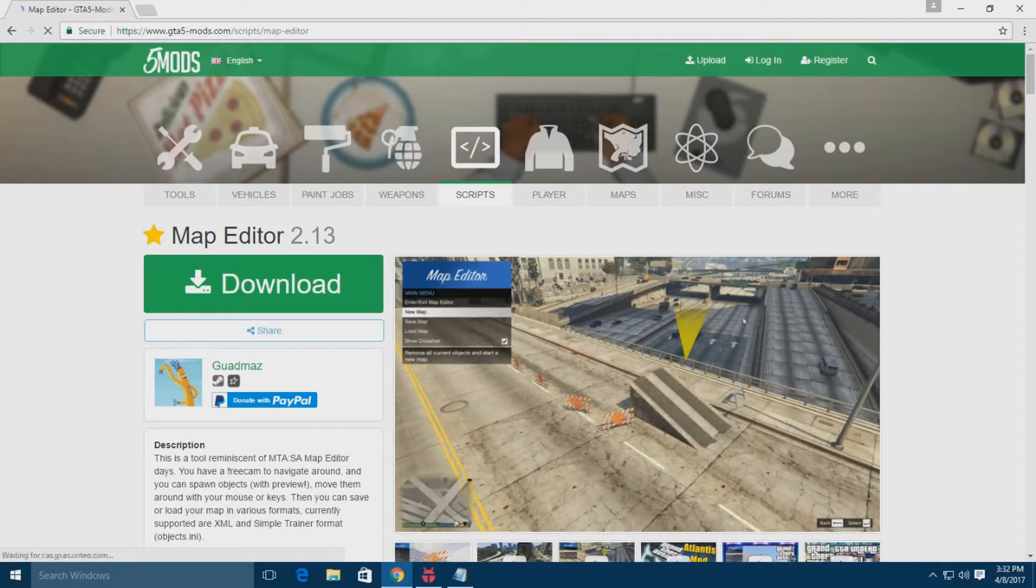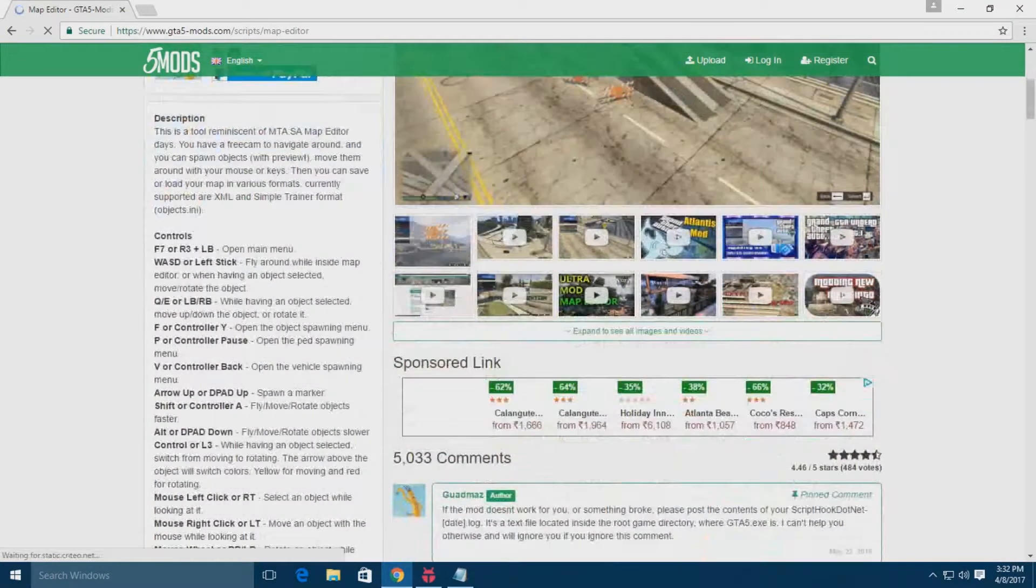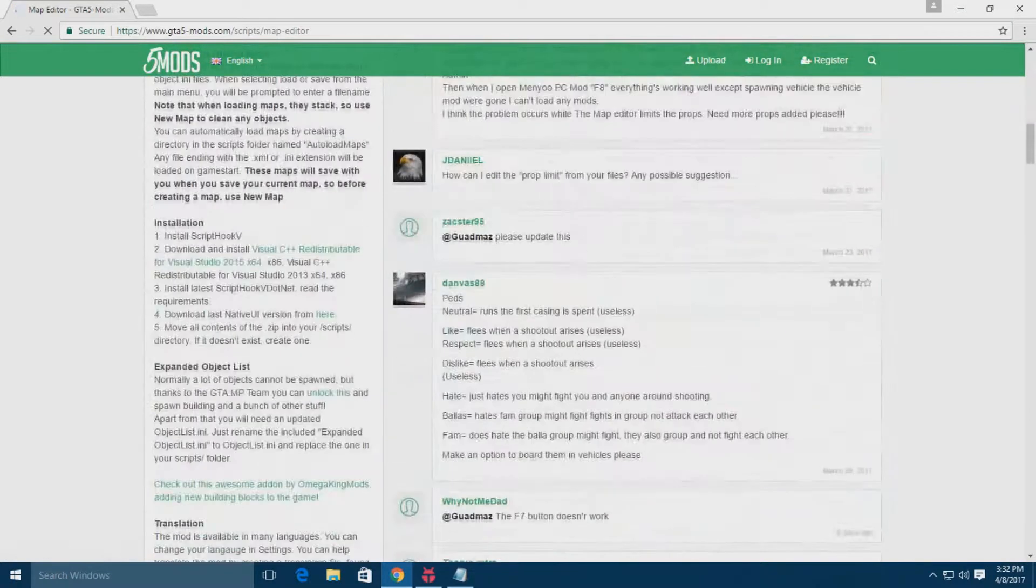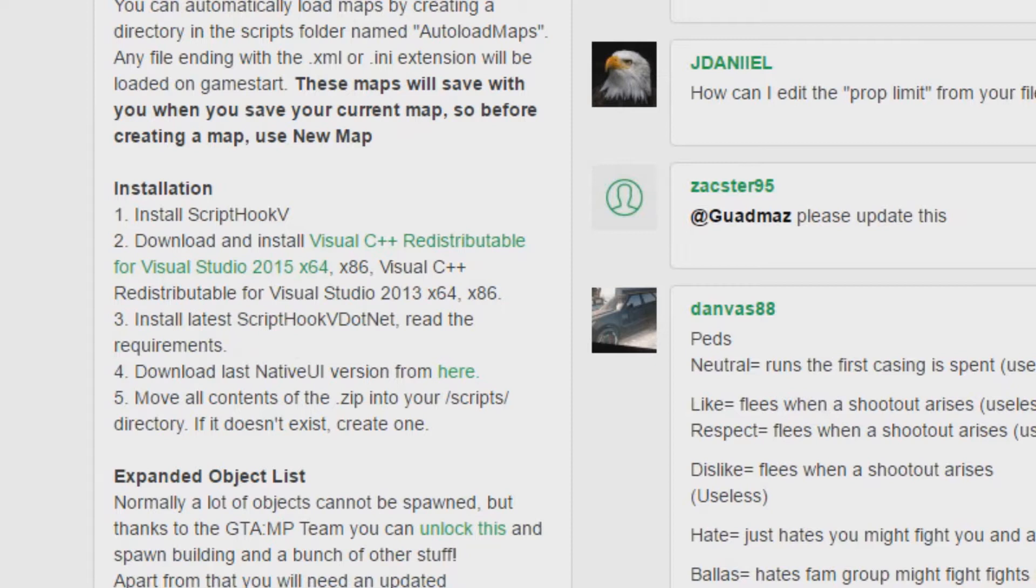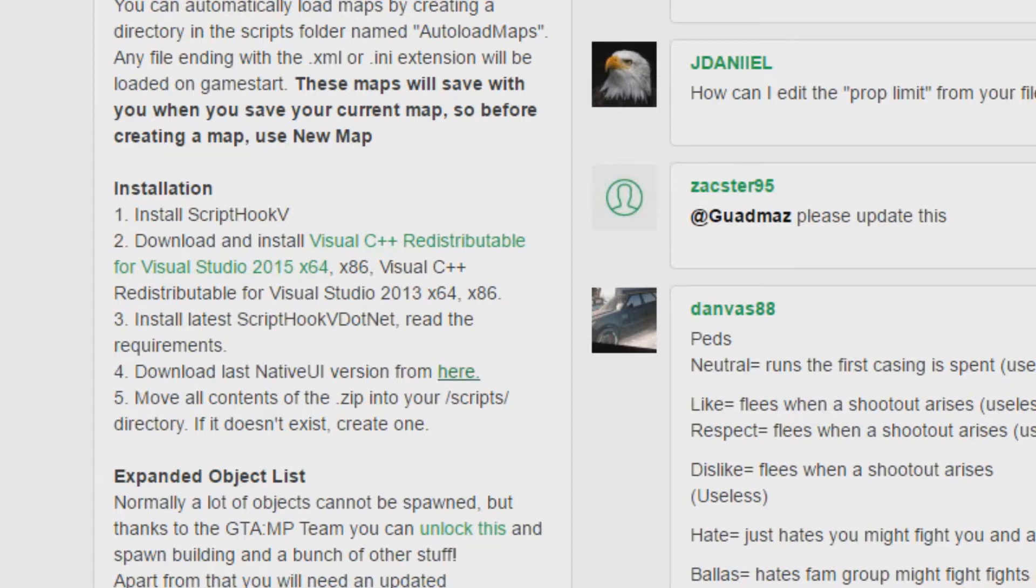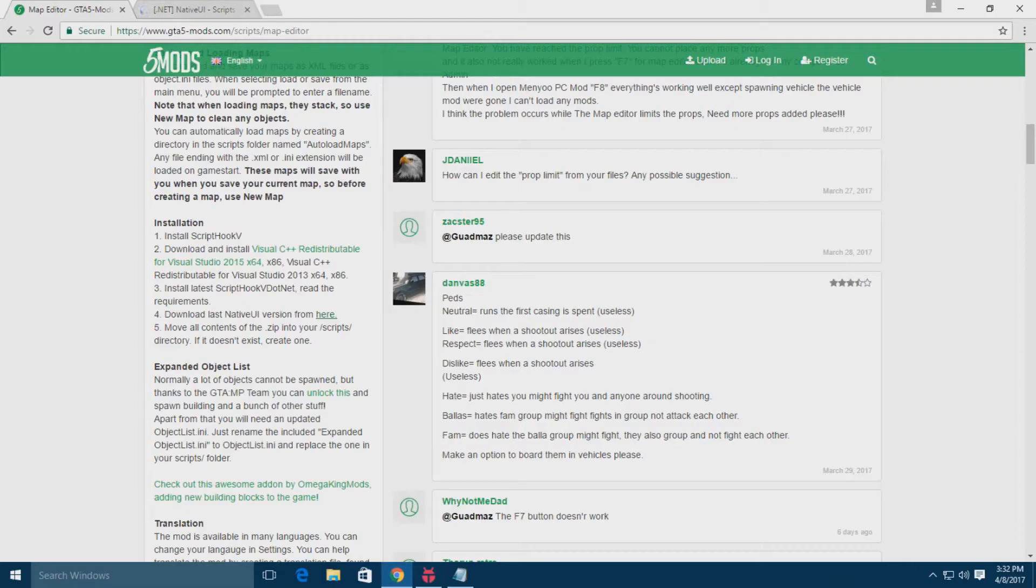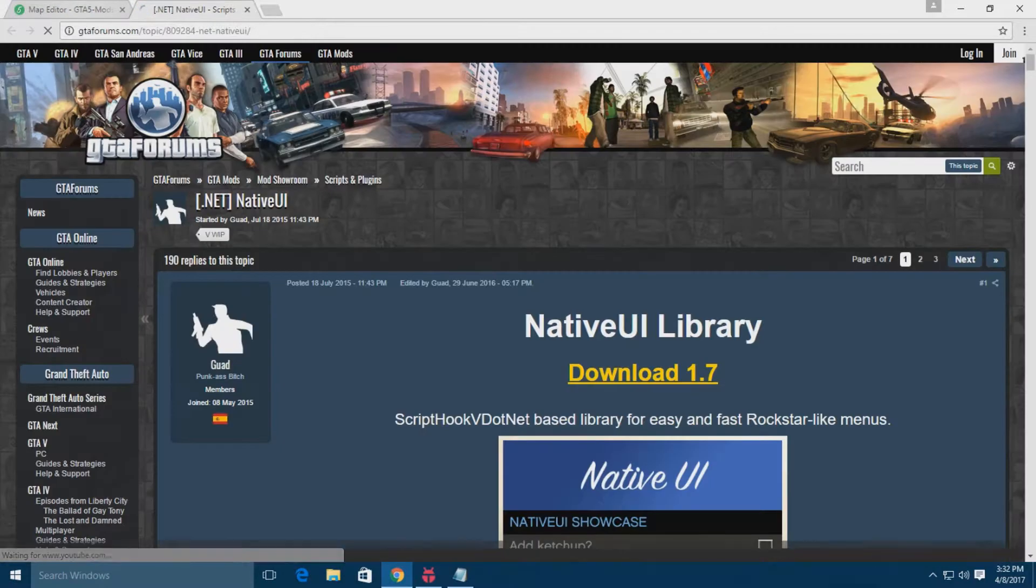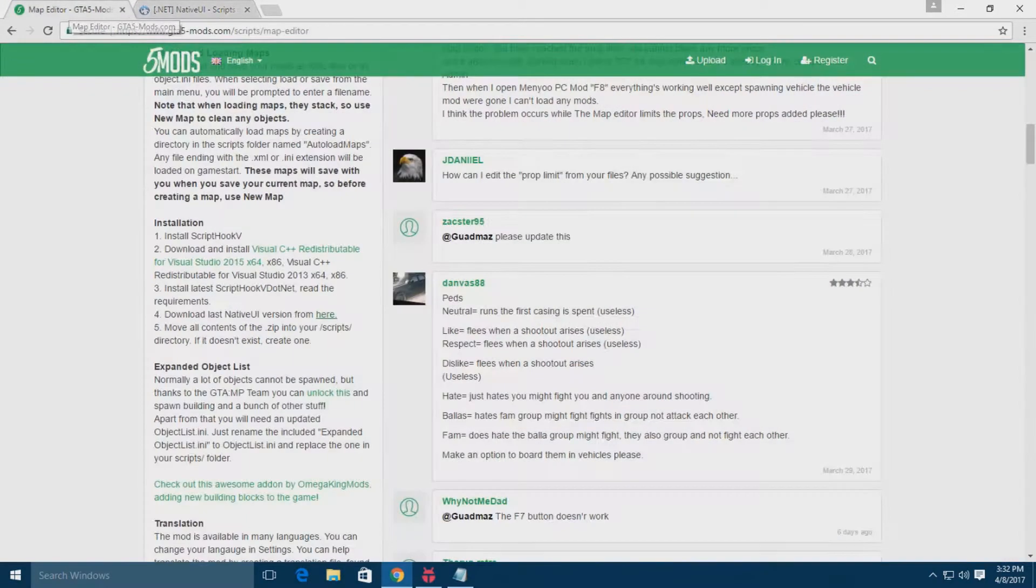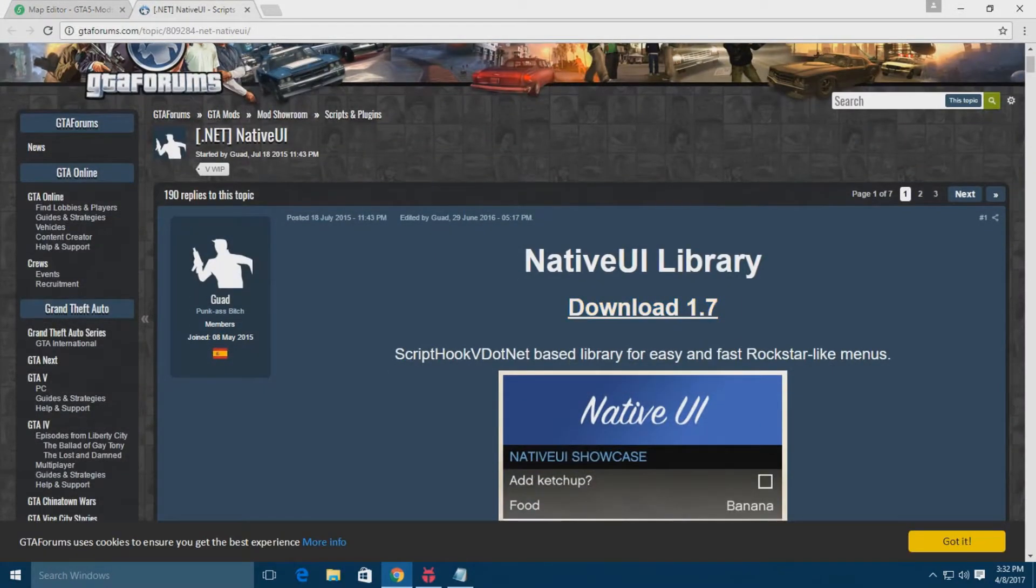But wait, you don't have to download it now. Scroll down and you will get some prerequisites that you must have: Script Hook V, C++ redistributable, the latest version of Script Hook V .NET, and Native UI. I'll download the Native UI first. Click on the link there and click on the download button here.